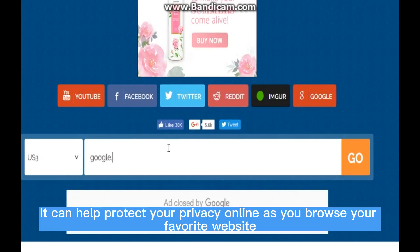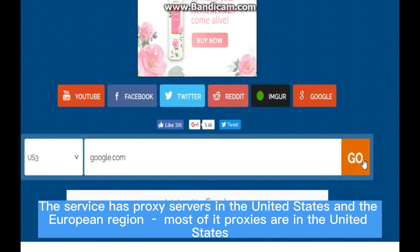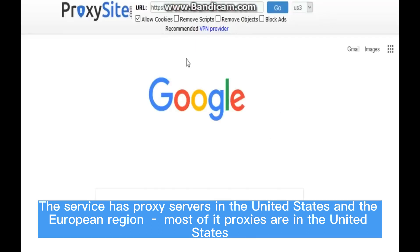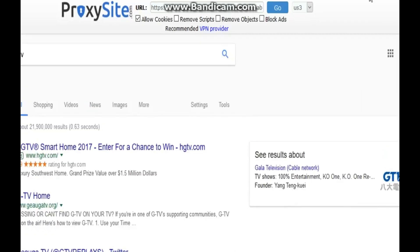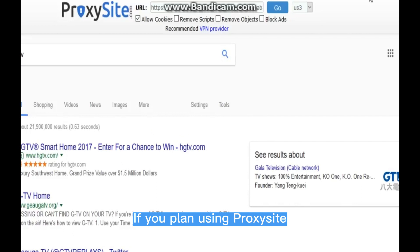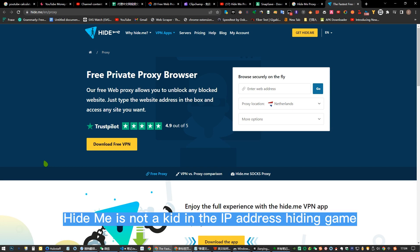The service has proxy servers in the United States and the European region. Most of the proxies are in the United States. It allows access from anywhere around the globe, and it is very easy to use even for first-time visitors. If you plan on using Proxy Site, be ready to deal with ads.